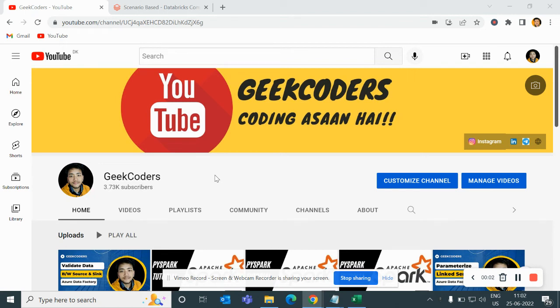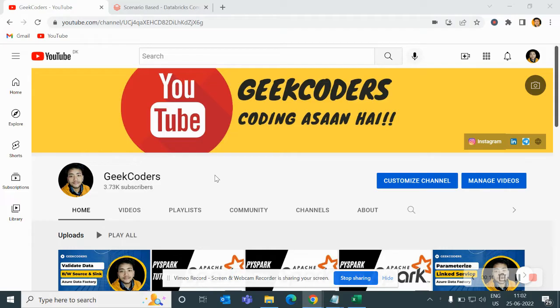Hello guys, welcome back to my channel. My name is Sagar Prachapati and in this video, I will be talking about how to skip lines while loading data using PySpark.